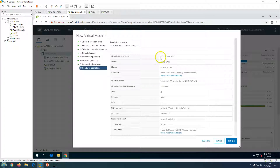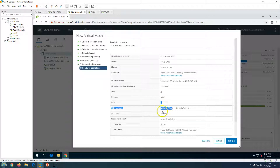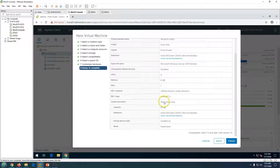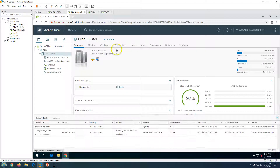Click Next and review the summary of what was configured: VM name win2k19-vm01, folder Prod VM, cluster Prod Cluster, 2 CPUs, 6 GB memory, one NIC connected to the VM network with VMXNet3, and a new 51 GB thin-provisioned disk. Everything looks good — click Finish. You can see the virtual machine is now created.